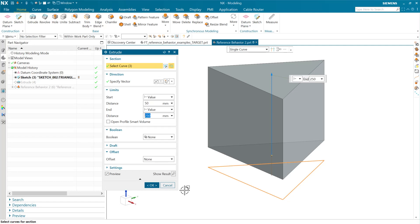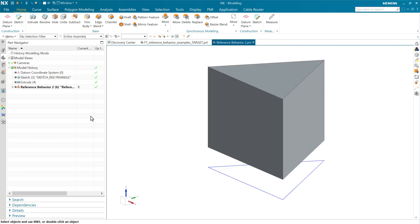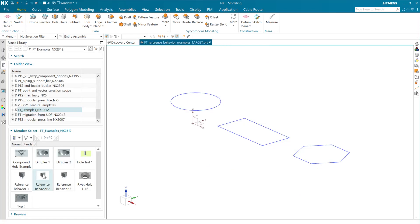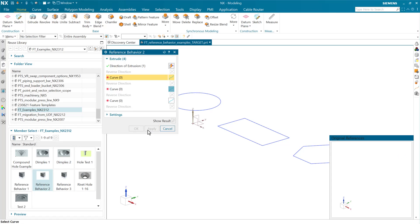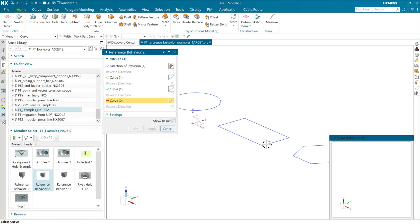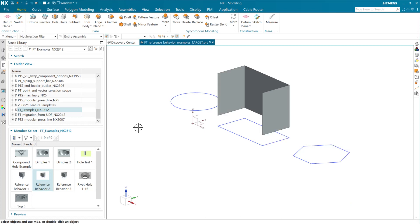As we use this reference behavior two, the dialog then is going to ask us specifically for three curves. We also don't have the selection intent rule selector available up here. So this one, again, is going to limit us or guide us toward using specifically three curves to do the extrusion, which we can do. But of course, that doesn't help us close the section if that's our intent. So that's the second behavior.